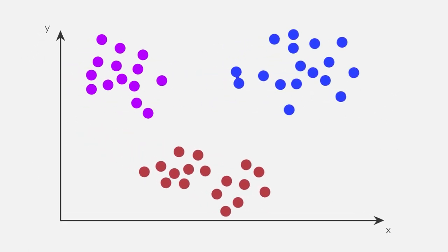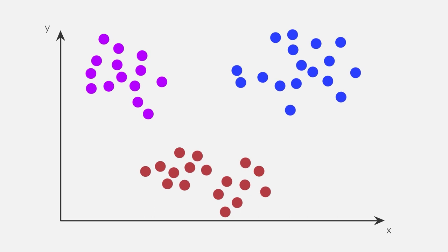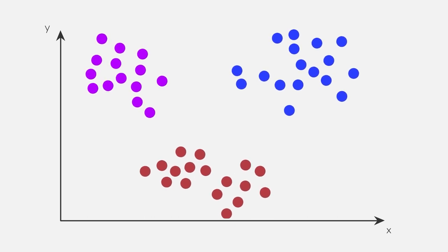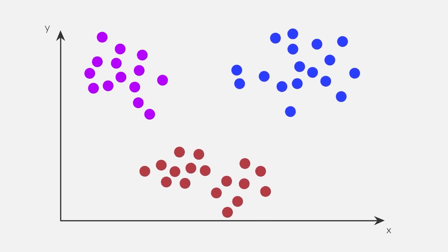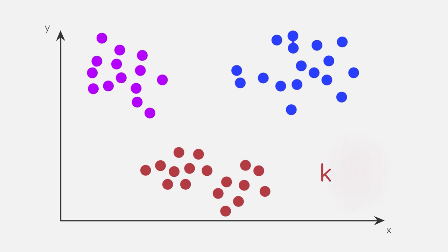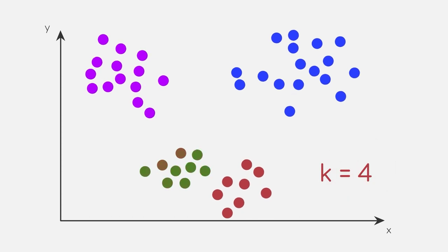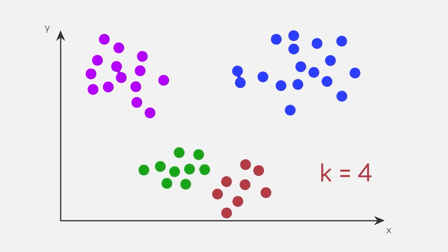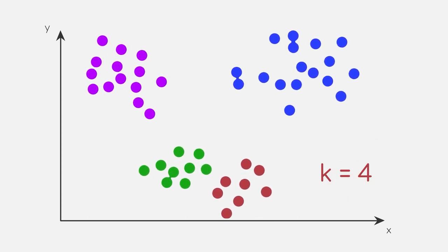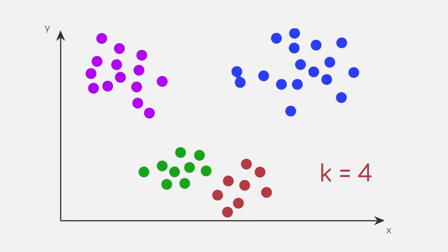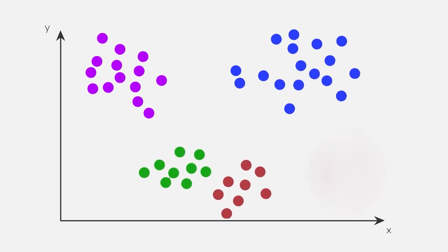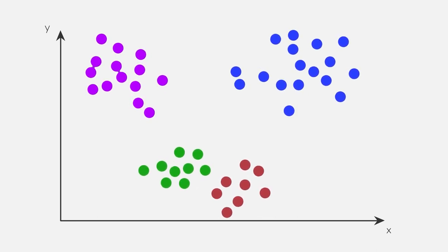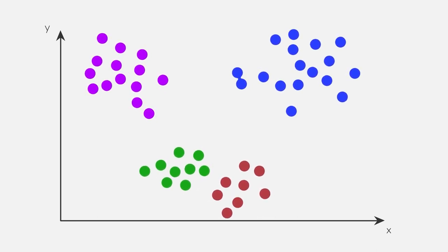But if we take a closer look, we can see that the bottom left cluster could also potentially be divided into two separate clusters. Alright, let's choose k equal to 4. Well, seems about right. But what if we want to say that those two smaller clusters are somewhat related to each other, maybe in some kind of hierarchical structure?